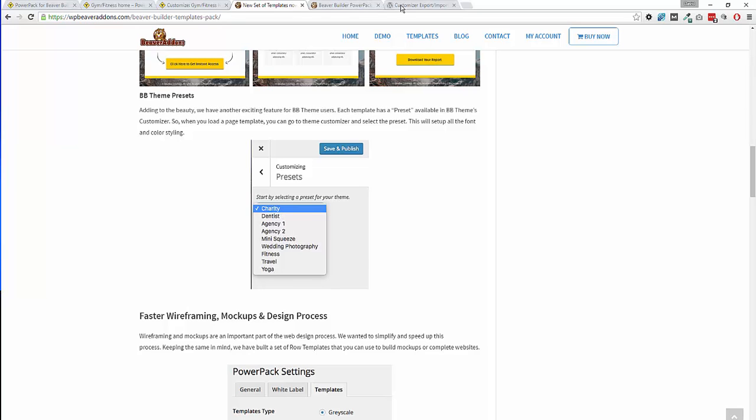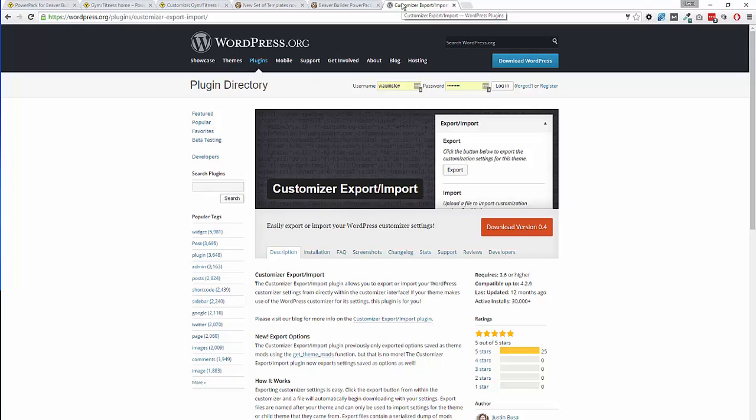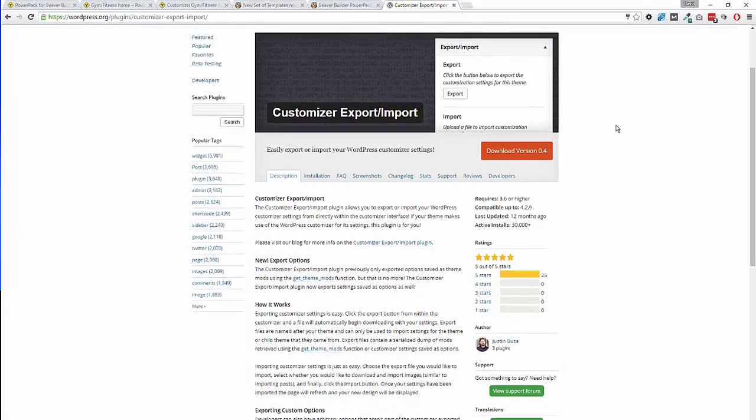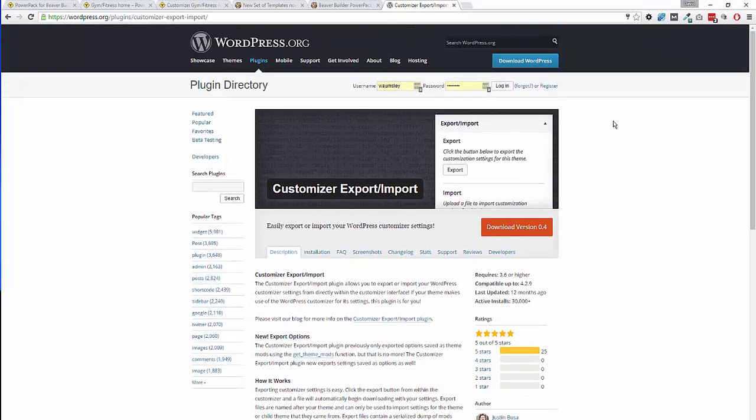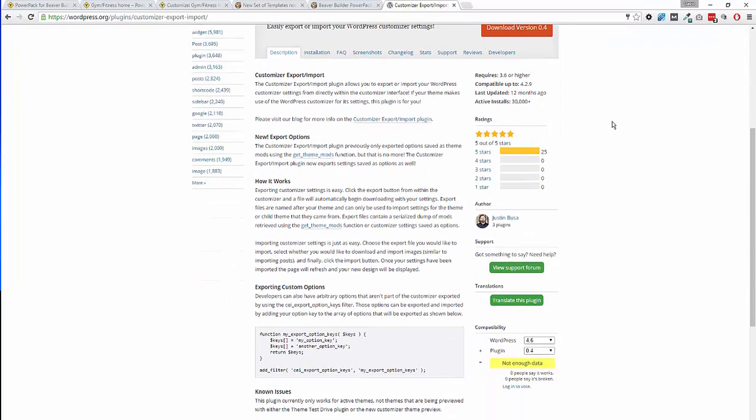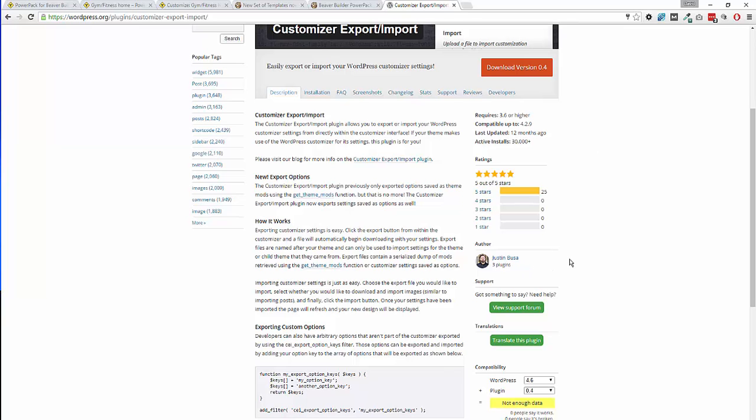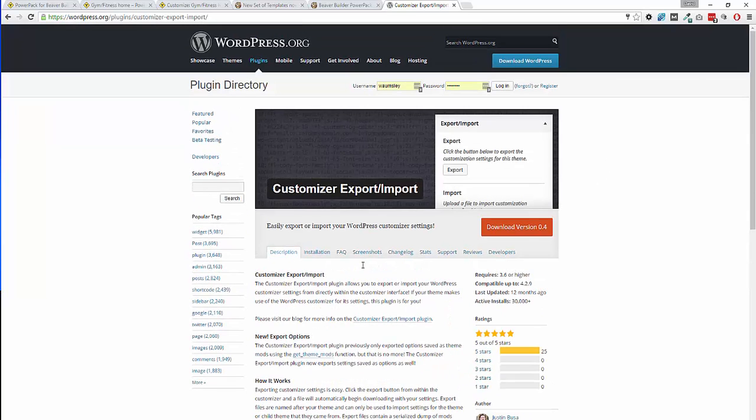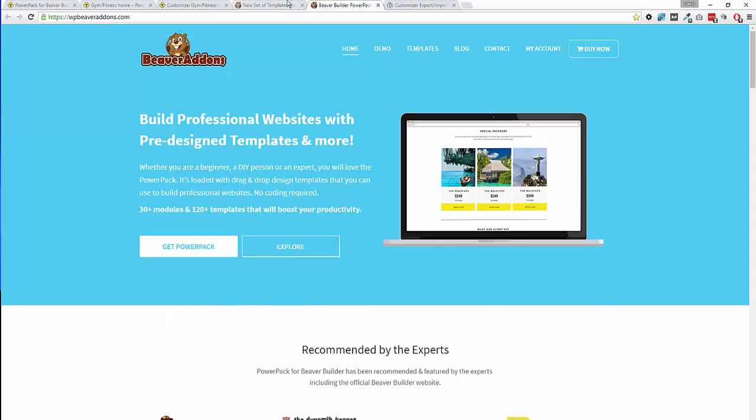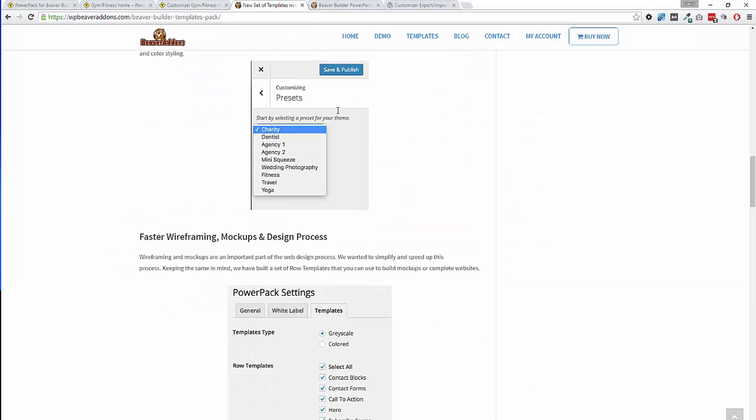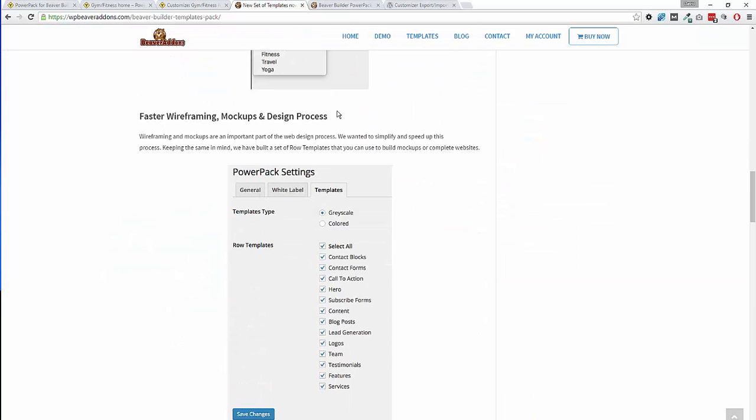So the smart thing to do is to actually download this plugin from the repository. It's been mentioned in an article on the Beaver Builder blog too, and it's from Justin Bussa, the lead developer for Beaver Builder. And what that does is puts in a little tab in your customizer where you can export a file and import that back to save your settings in customizer. So that's the first point.